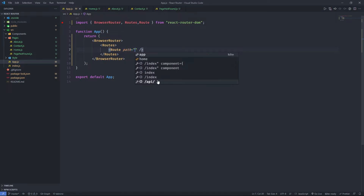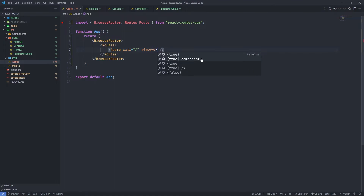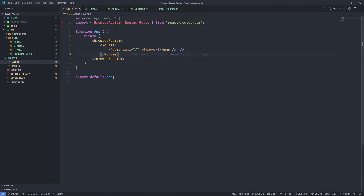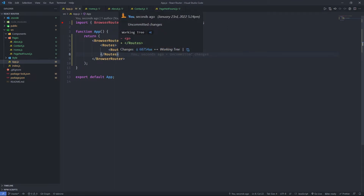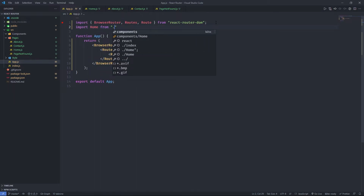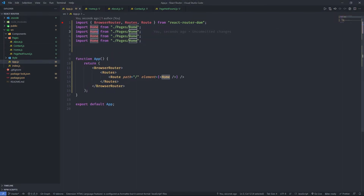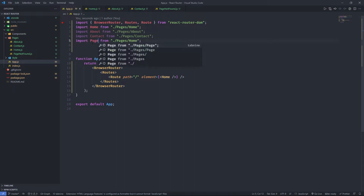We give each Route a path. For the home page, we use just a slash, which means there is no additional path in the URL — for example, just google.com with nothing after .com. We then specify the element prop, which is the component to be rendered when this path is matched. Here we pass the Home component. We also need to import all our components: Home from home.js, About from about.js, Contact, and PageNotFound.